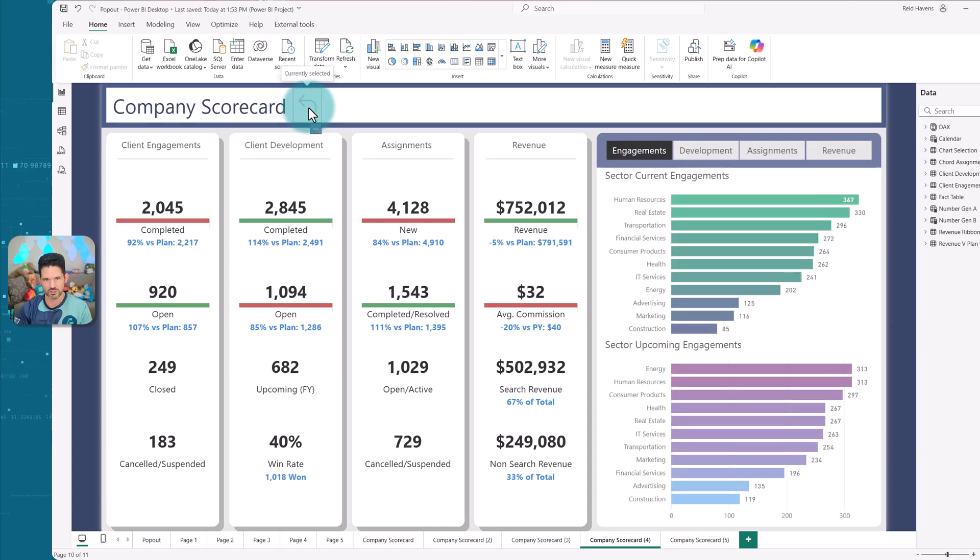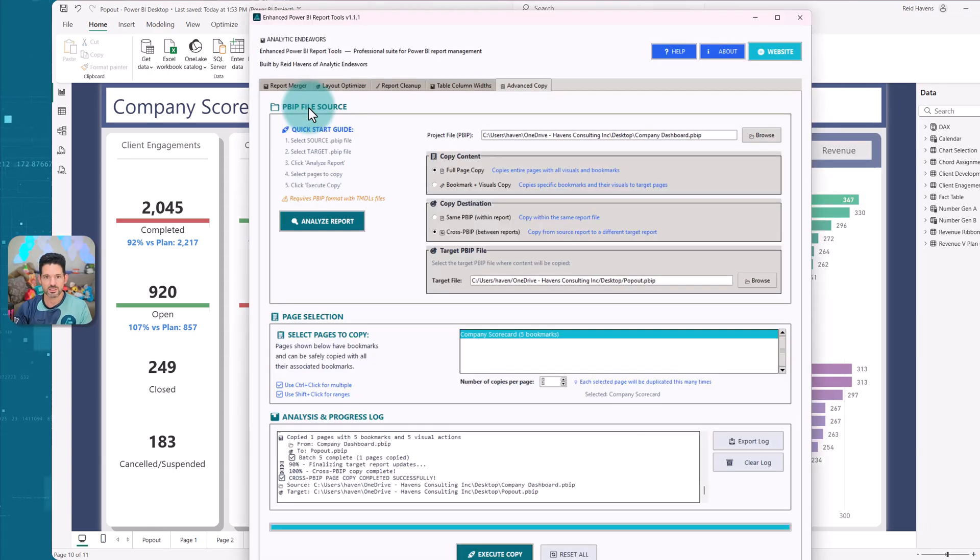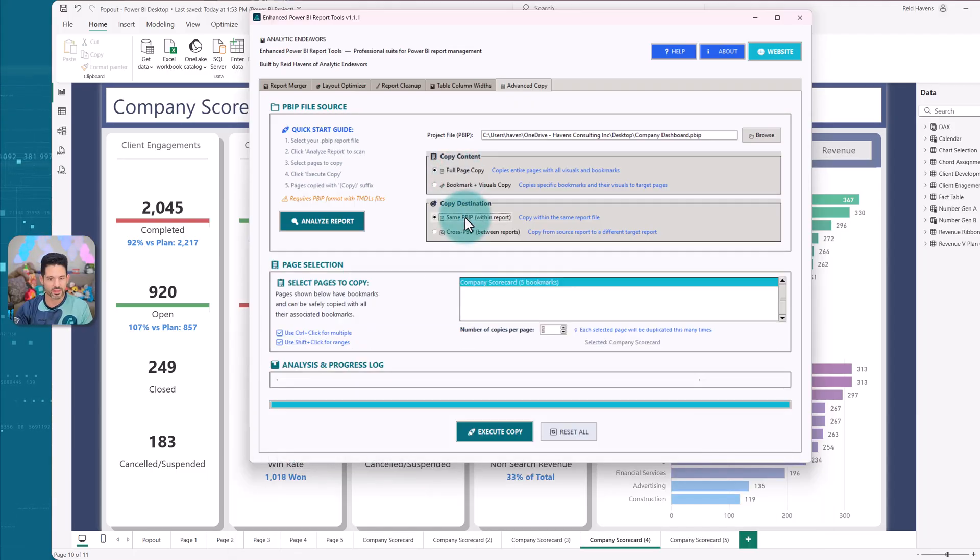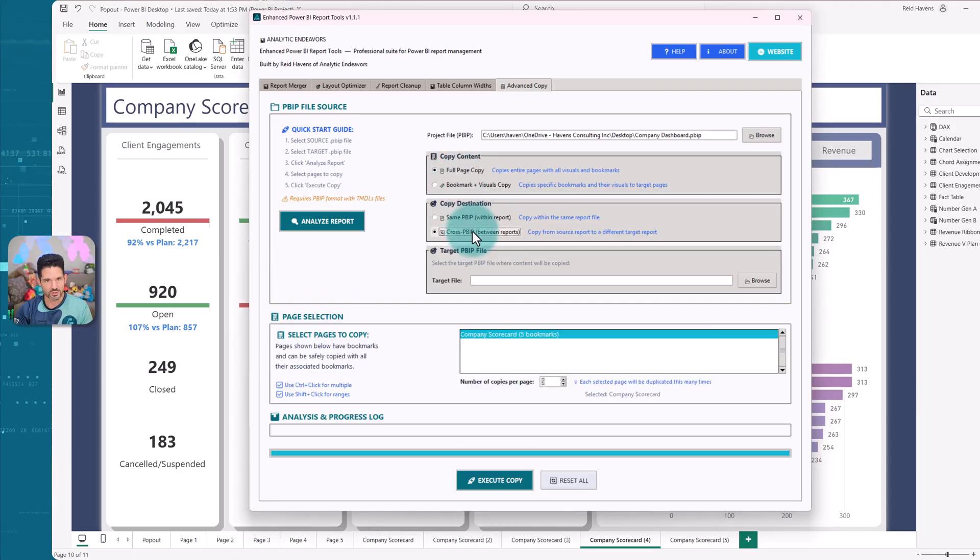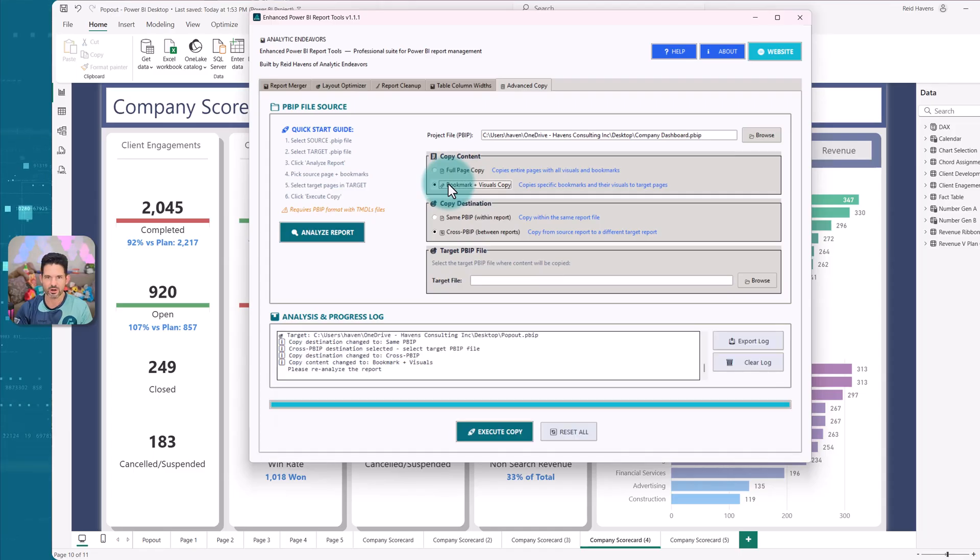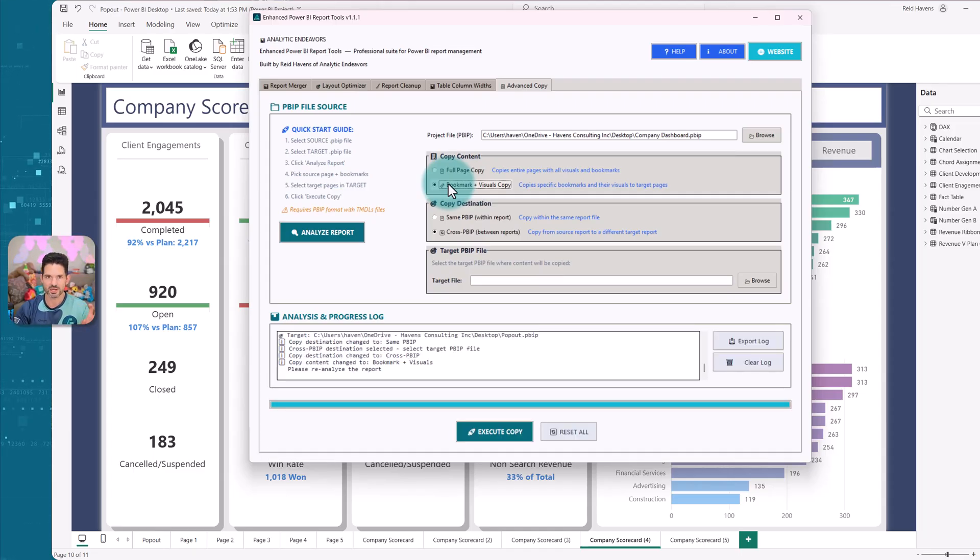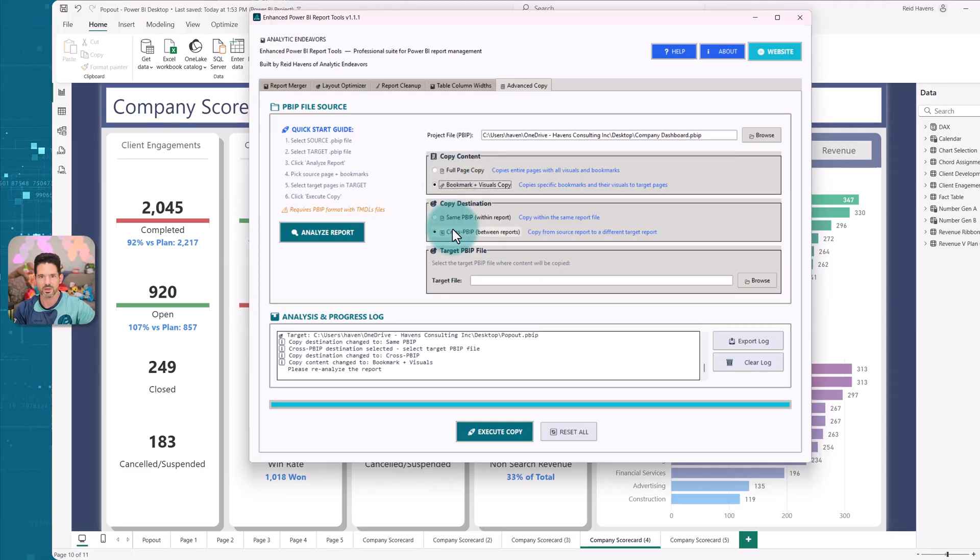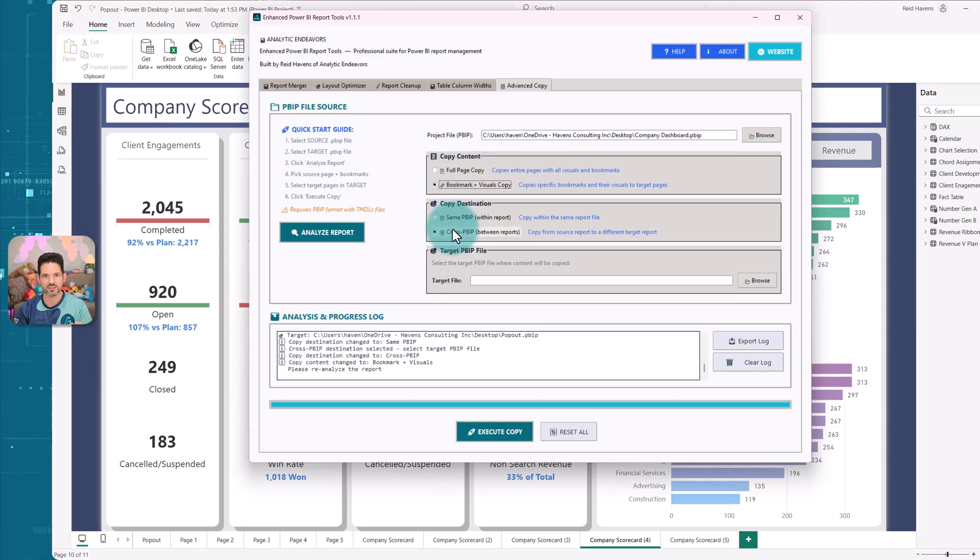So coming back to the tool, in summary, this thing basically will let you copy a page as many times as you want within the same file to a different PBI file. And you could also do the bookmark and visual copy, which is my favorite one that allows you to do those pop-up templates and mass produce it across all of your pages within a report or all of the pages in another report. But I think this is a very cool update.